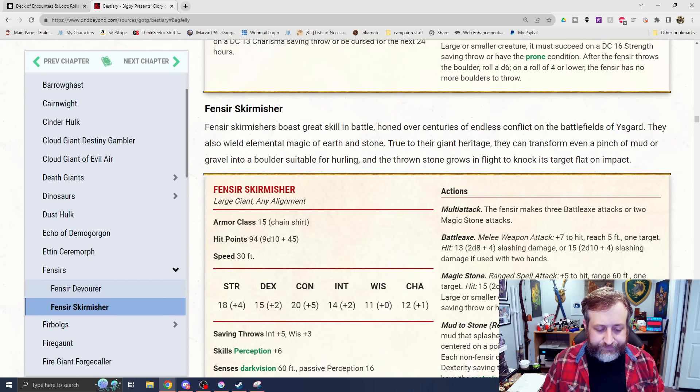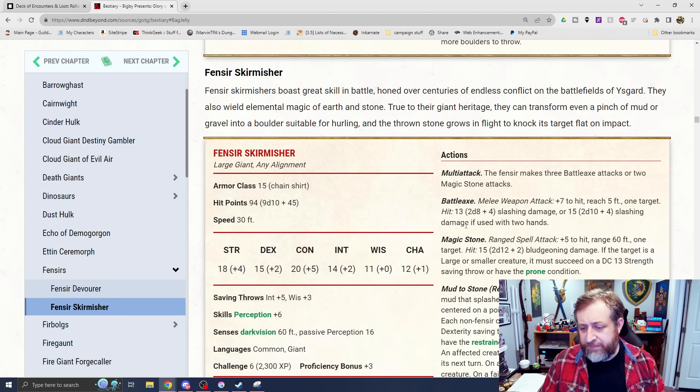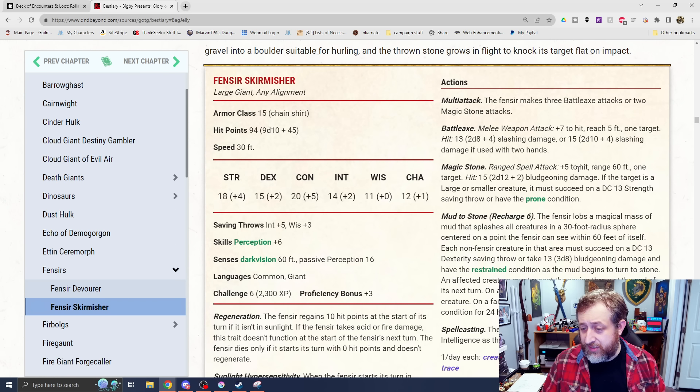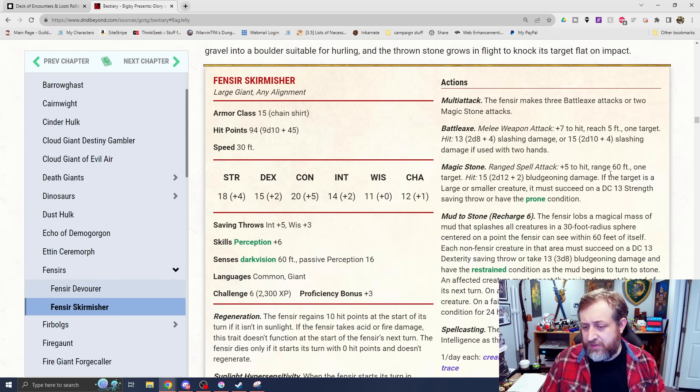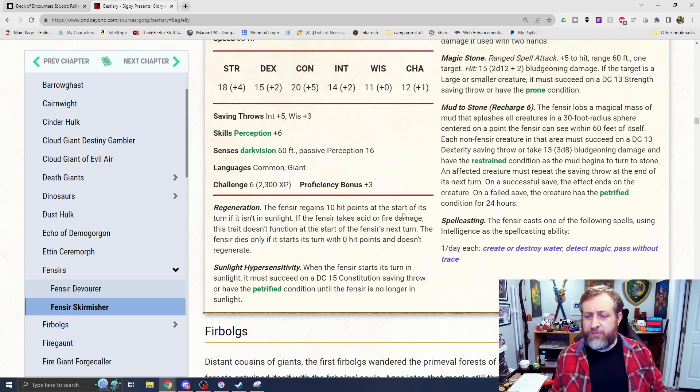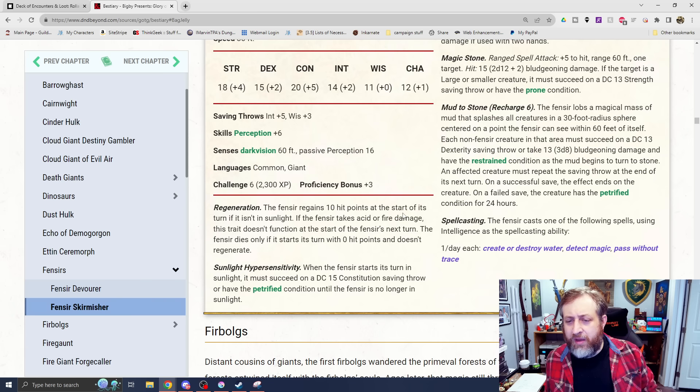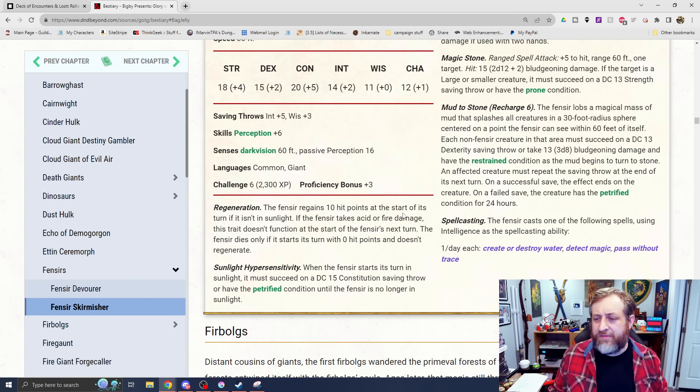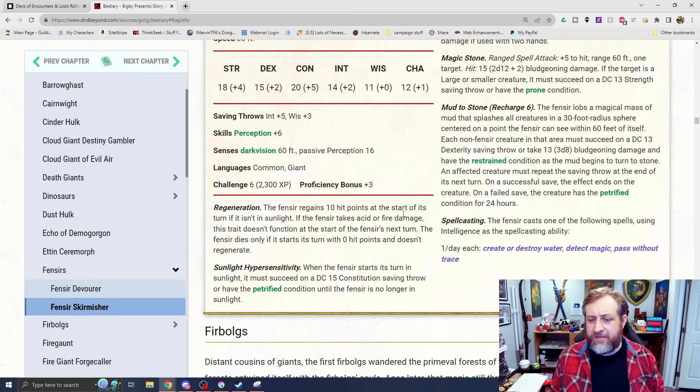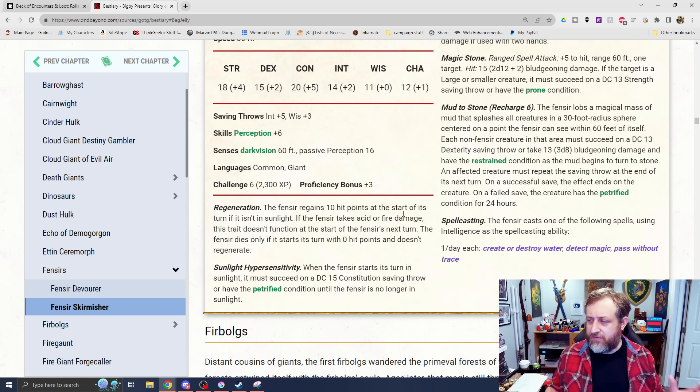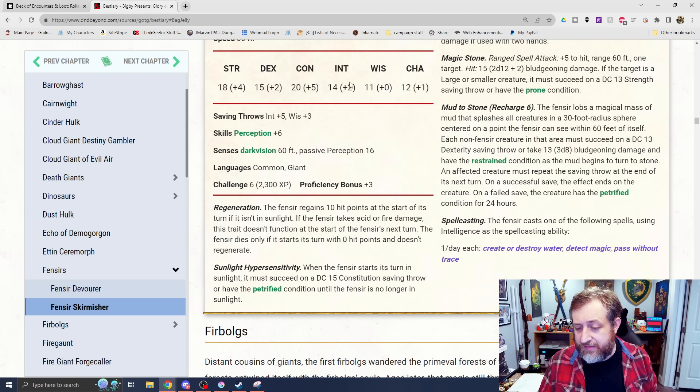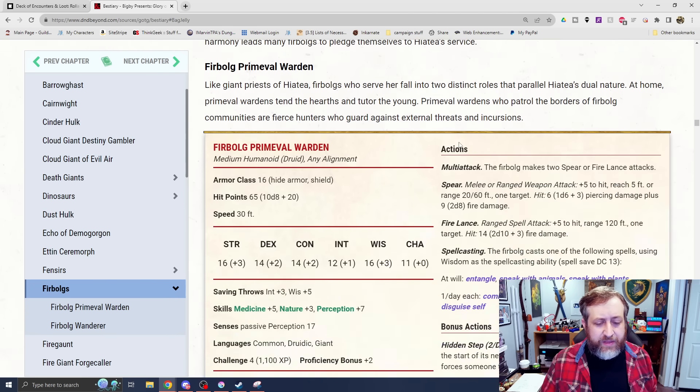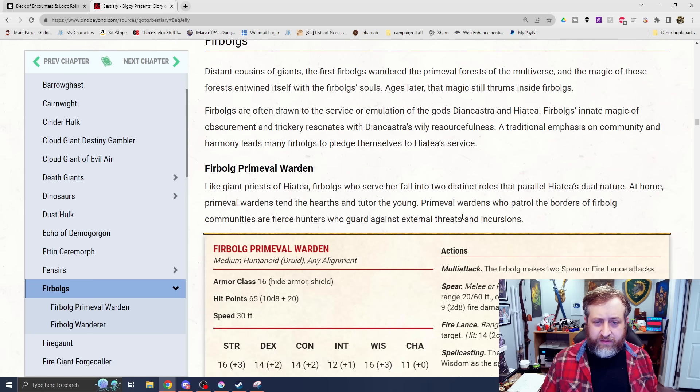And then we have the Fencer Skirmisher. This one's only large size. It's one of the ones we saw bringing the offerings there. Has the regeneration as well as sunlight hypersensitivity. It has a battle axe here that does 2d8 plus 4 slashing or 2d10 if it's wielding it two-handed. Has a magic stone that it can throw, which I guess is more of a spell type thing and ability rather than a physical stone. 2d12 plus 2 bludgeoning and then again a chance to knock prone. Has mud to stone with a recharge of 6. It lobs a magical mass of mud that splashes all creatures in 30-foot radius.